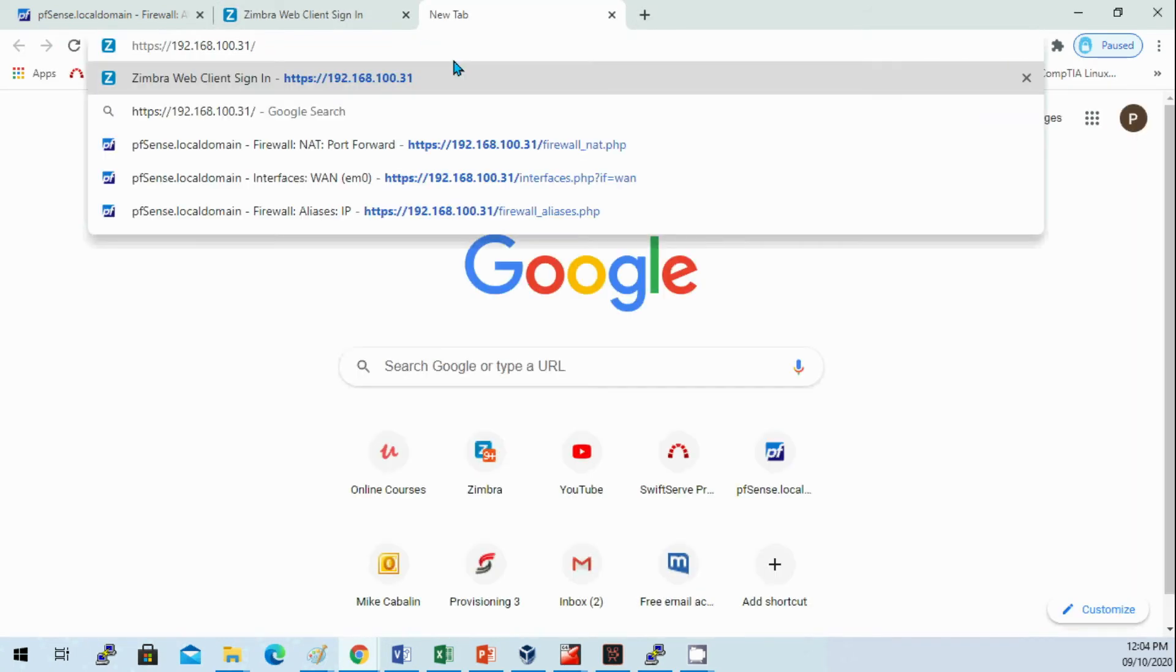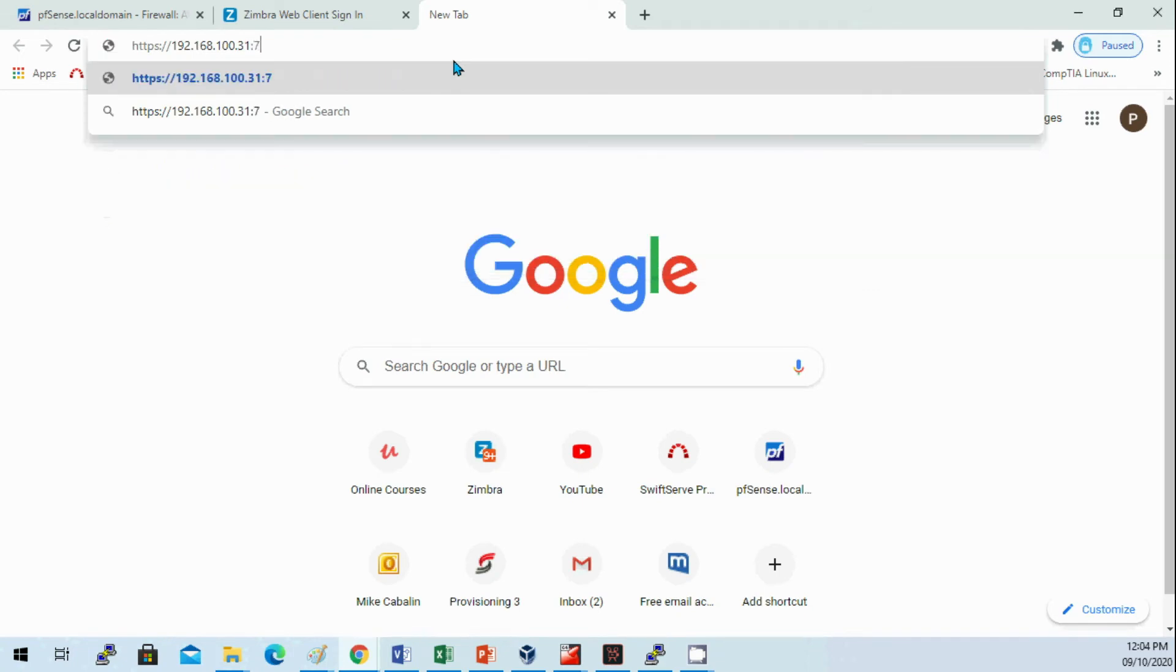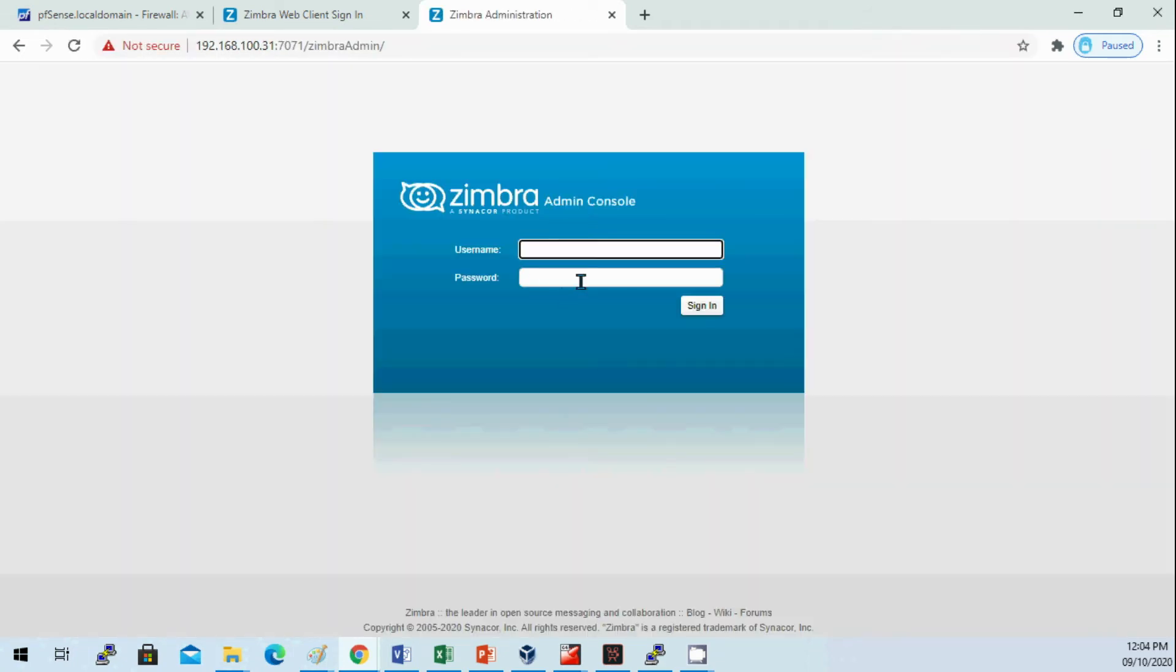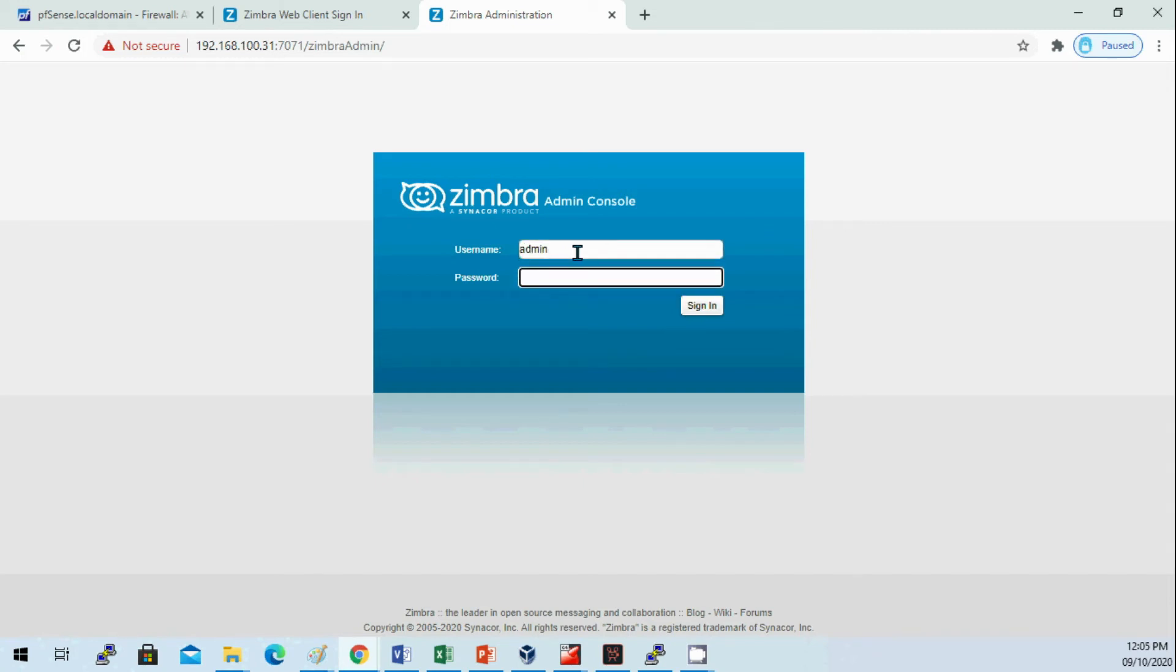Now I will enter the web admin of Zimbra to create the user.